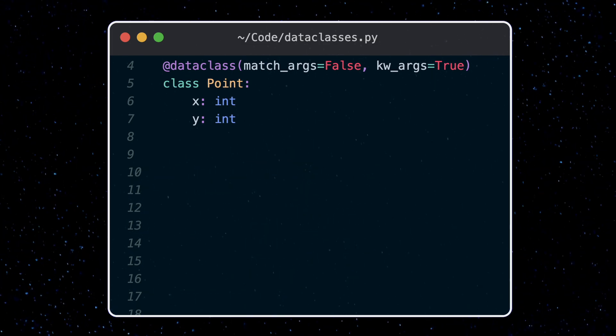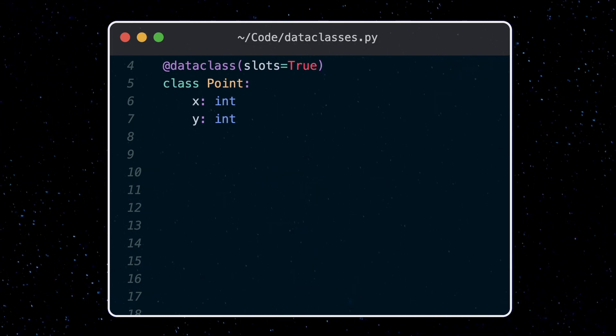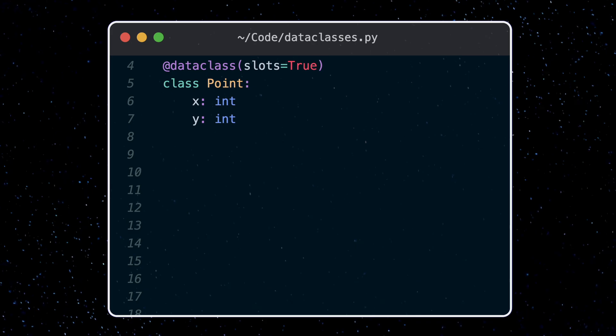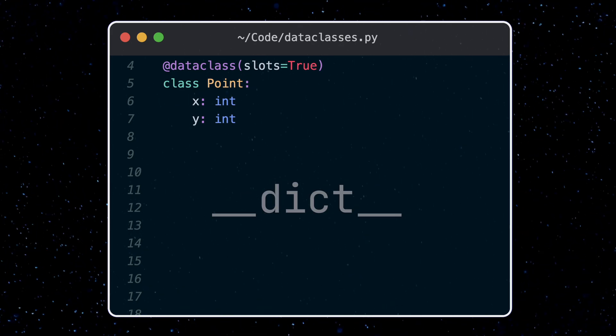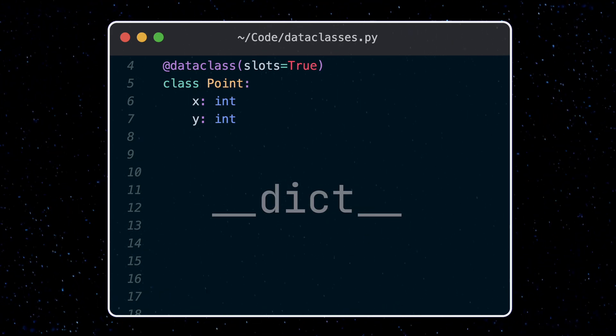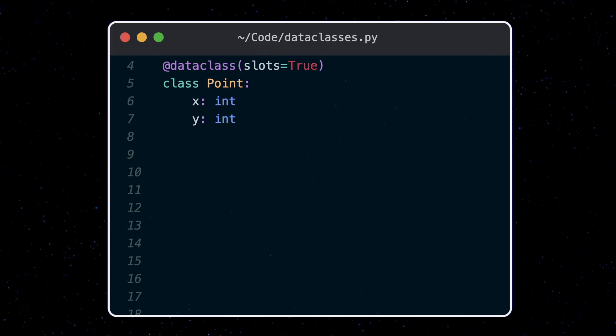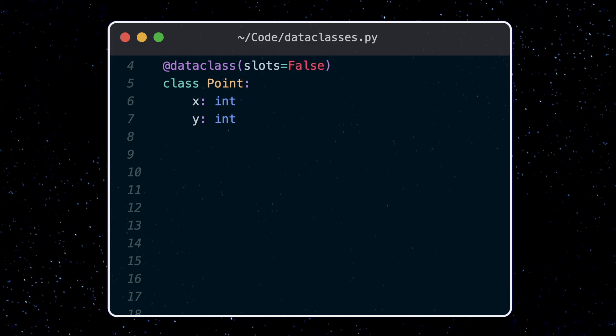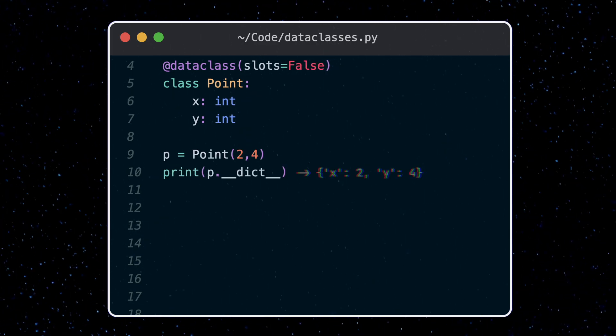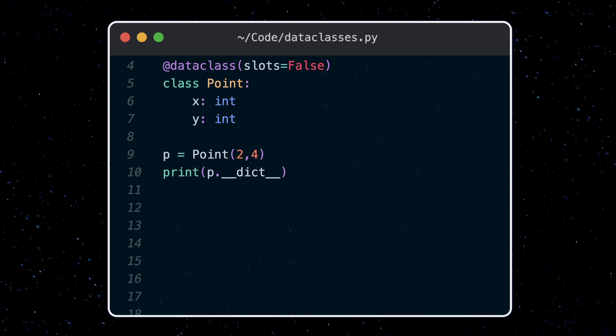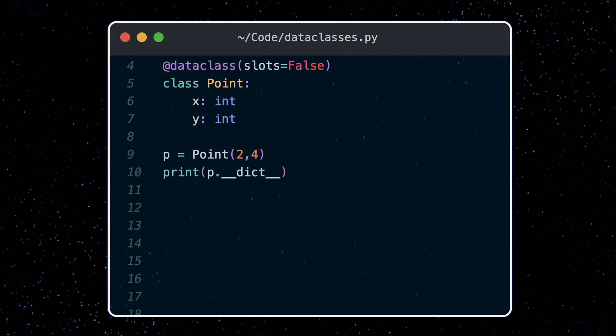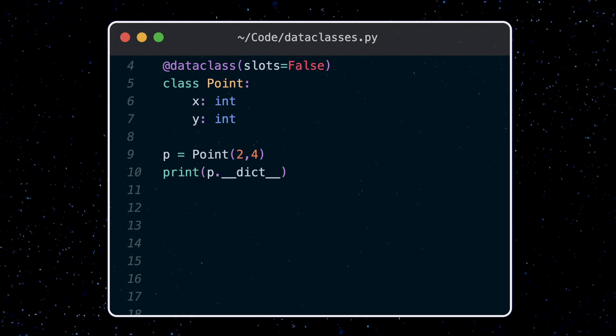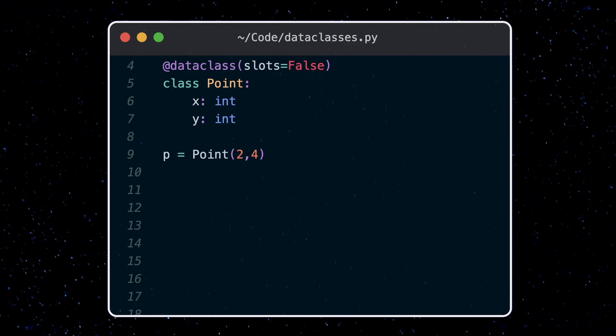Now finally, the slots parameter here is a bit interesting. Some background first. Normally, Python objects have a dunder dictionary attribute, which is a dictionary that maps attribute names to their values. This allows you to add new attributes dynamically, but it also consumes extra memory, as dictionaries require additional space.